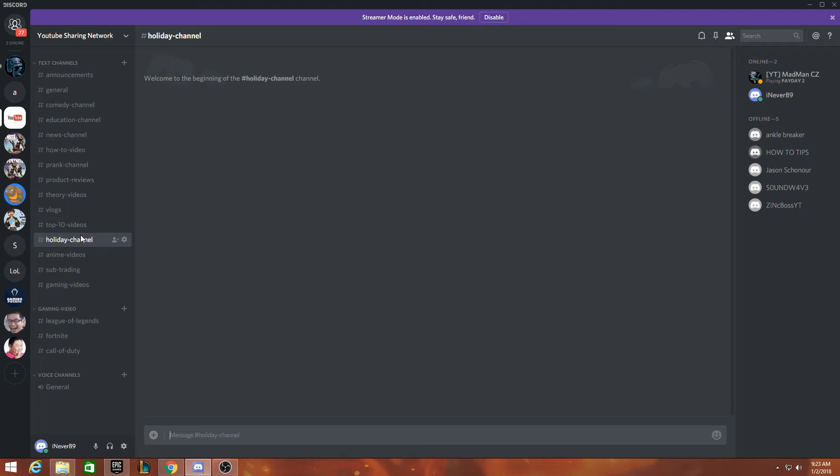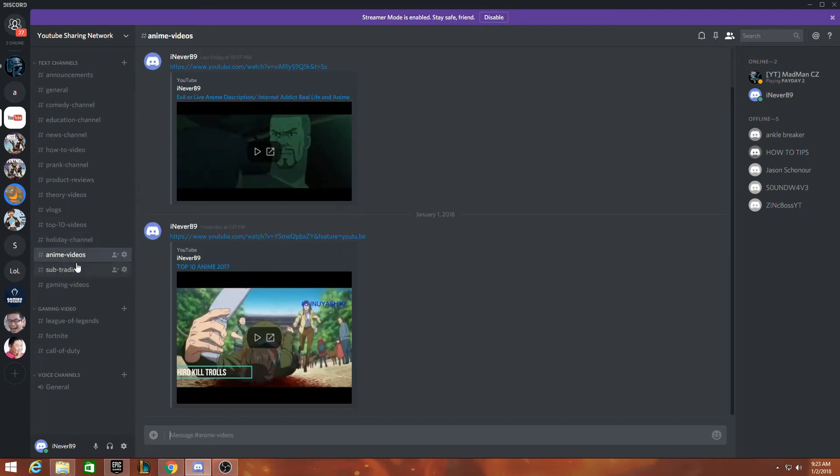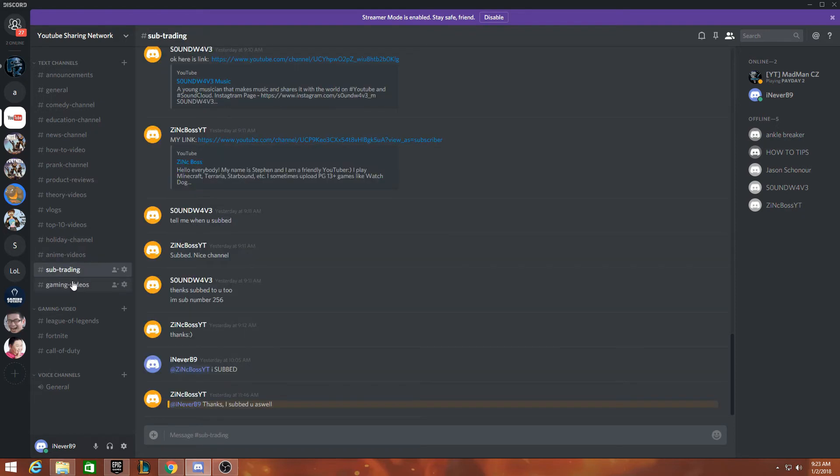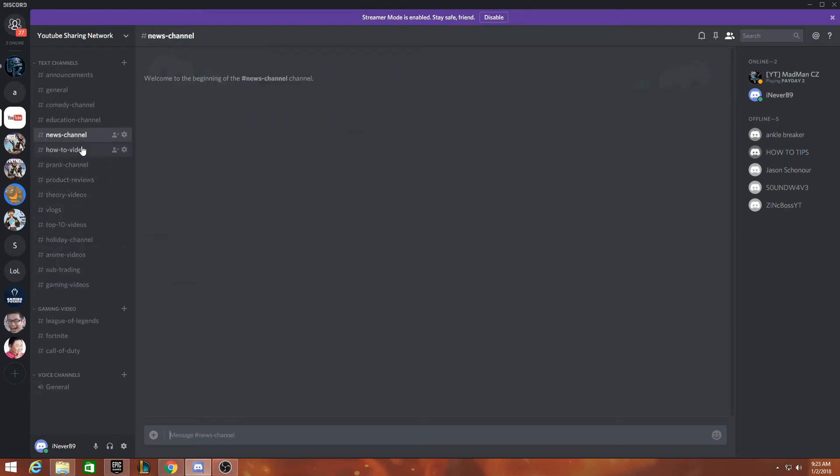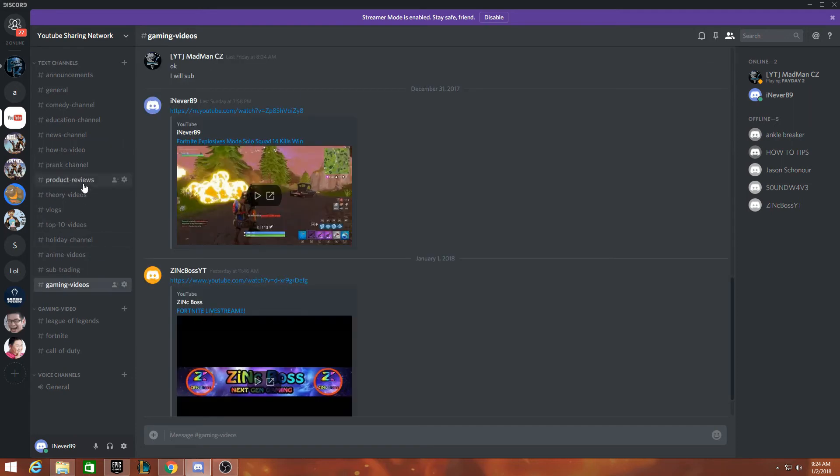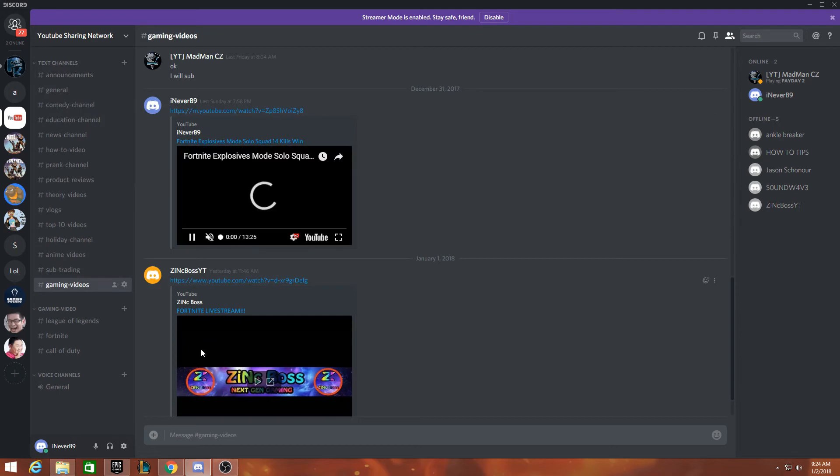They can watch what they like, if they like to watch anime, news, and how-to videos. When you're AFK, you can play every video.